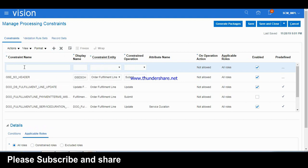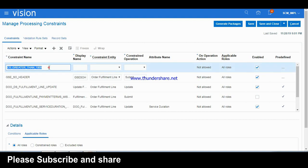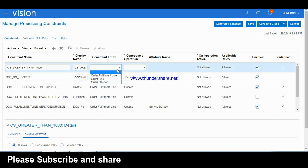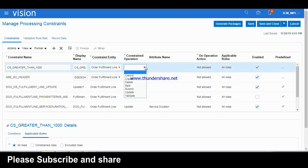Now let me write the constraint name — same as the display name. Set the constraint entity, which is where we are going to apply the constraint: Fulfillment Line. Then for Operations, there are many operations we can perform on a process constraint — Cancel, Create, Delete, Submit, and so on. I am clicking Submit — selecting just Submit. While submitting, it will allow creating a draft status order, but it won't submit.